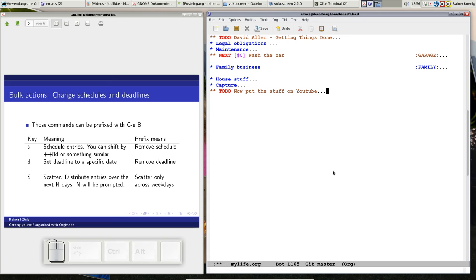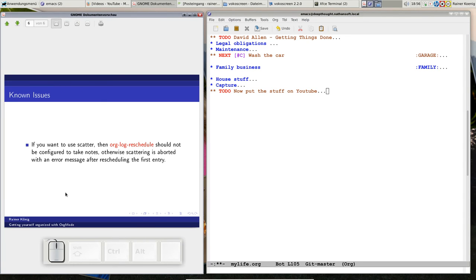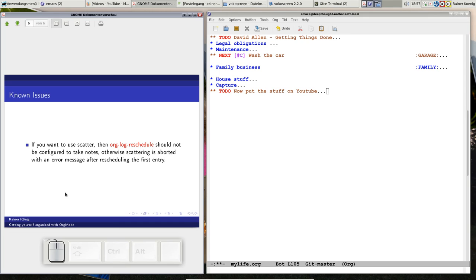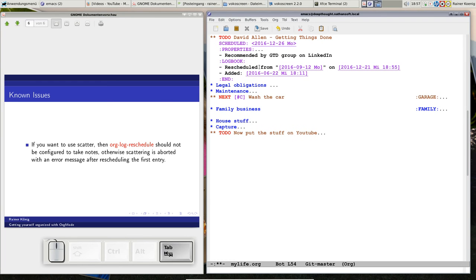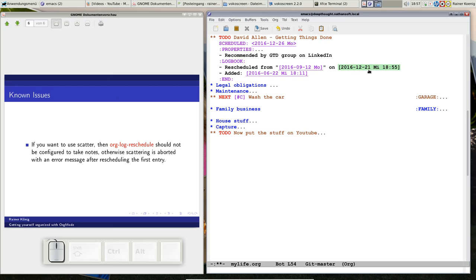A very important thing about scattering: if you want to use that function, make sure the setting org-log-reschedule is not configured to take rescheduling notes. If you have configured org-log-reschedule for taking notes, you will run into a bug that means from your marked actions only one is rescheduled by scattering, then he says the other one disappeared. Put them either to no logging at all or just log timestamps for rescheduling. You see this Getting Things Done has a timestamp that says we rescheduled from September 12th to today at this time, and the new schedule is we want to start reading that on Monday.